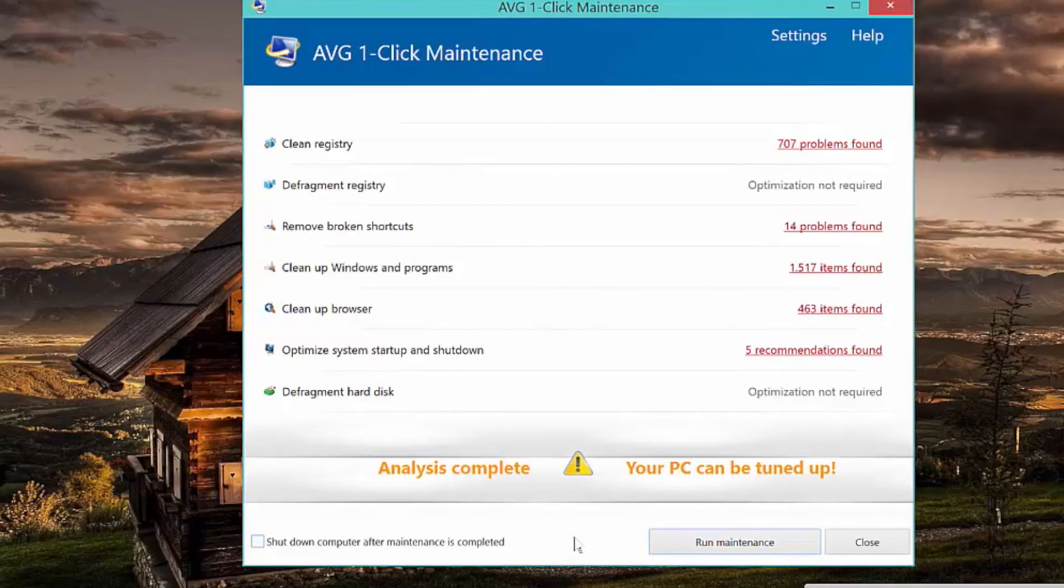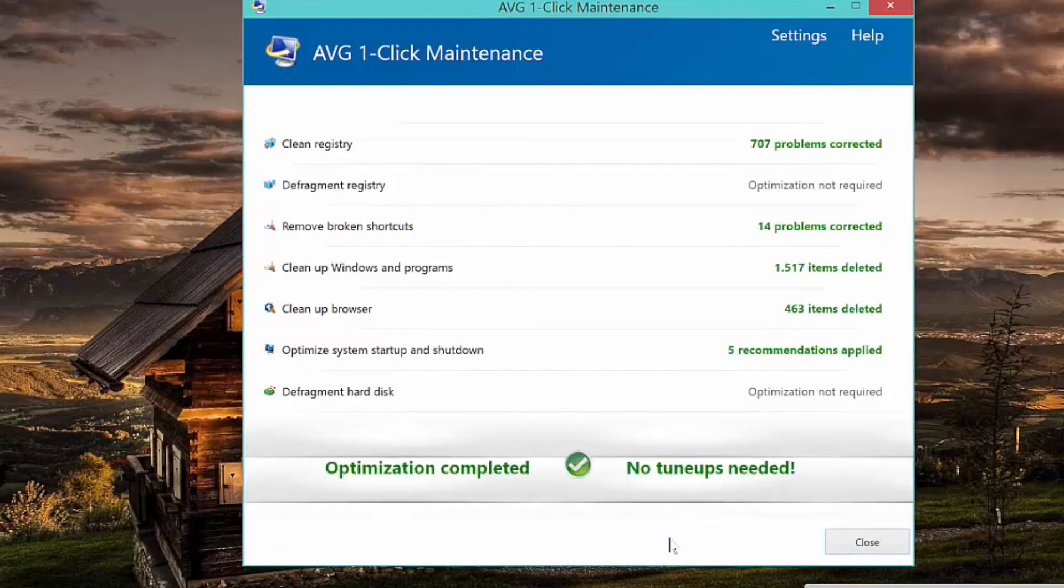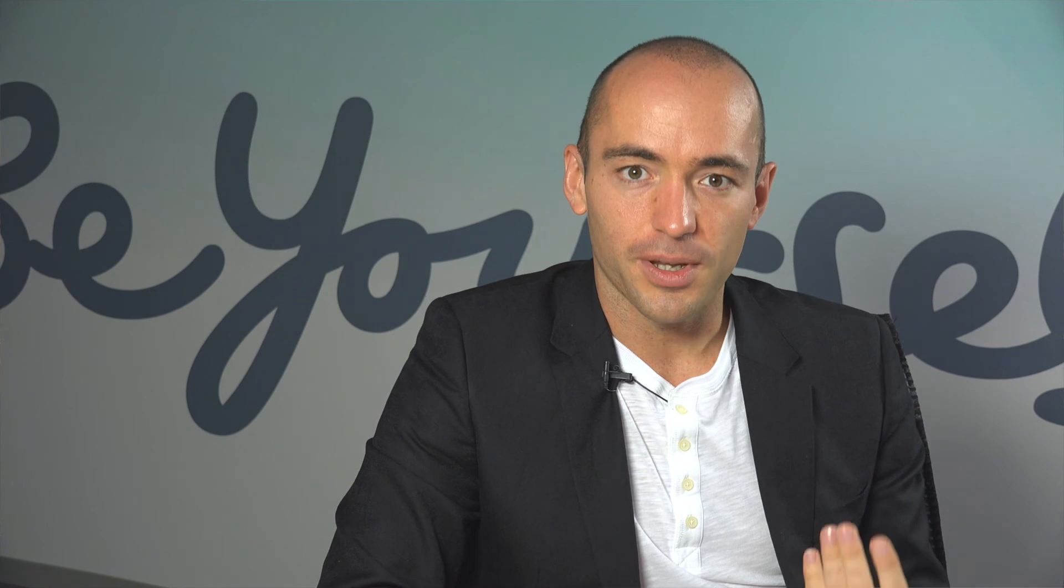Once we're done, run maintenance and all your problems get fixed, your hard disk gets cleaned up, and the disk gets defragged. That's literally all you have to do to clean up, speed up, and power up your PC on a regular basis. Once you've done this once, it's automatically set up to run every three days.